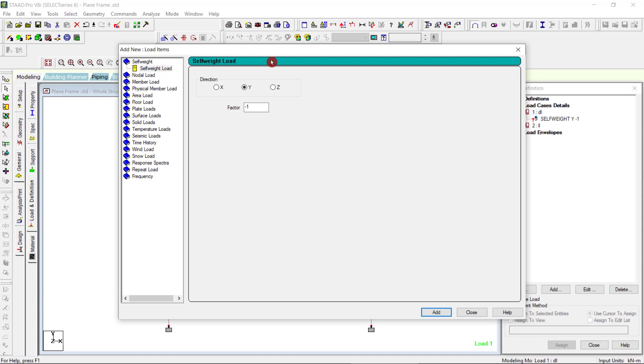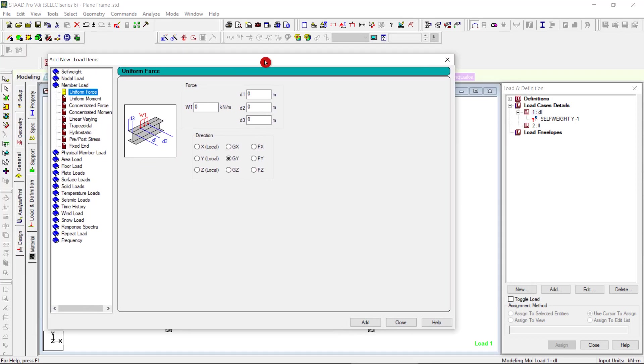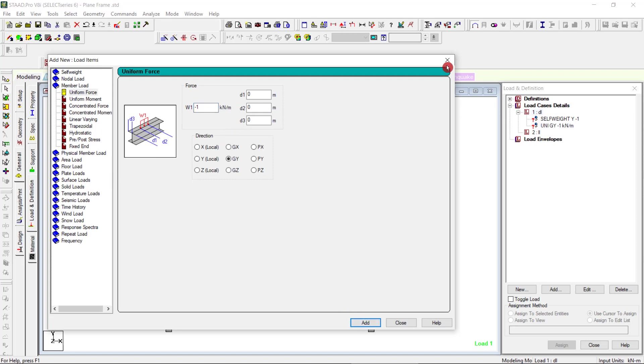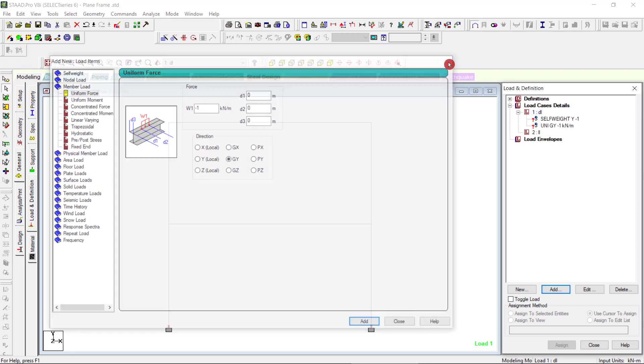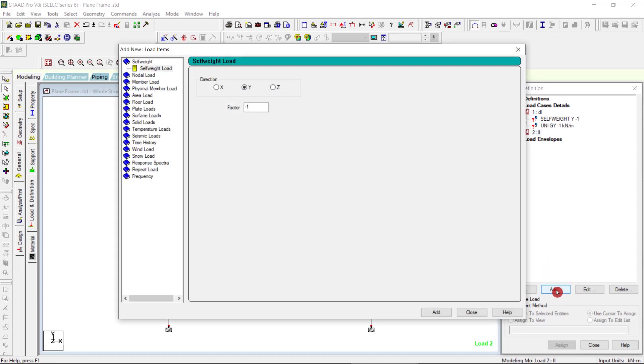For the dead load case, will give a member load. For live load, will give the floor load. The value I am giving is minus 1 kilonewton per meter, global Y. Add, then I am taking this live load, add.